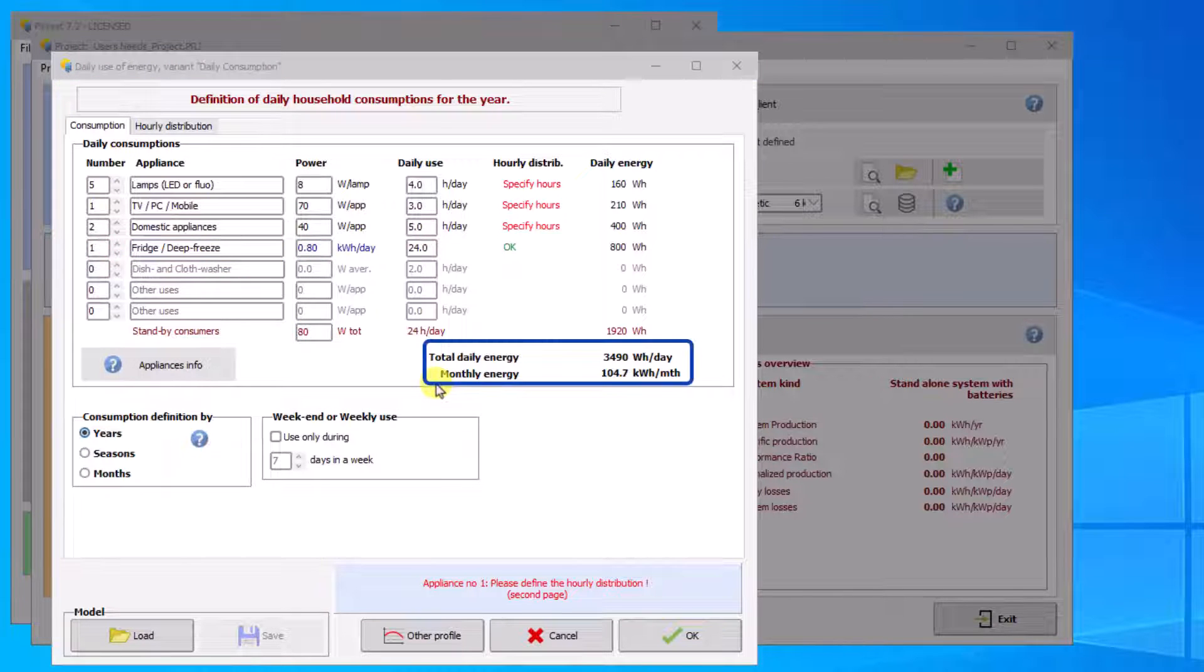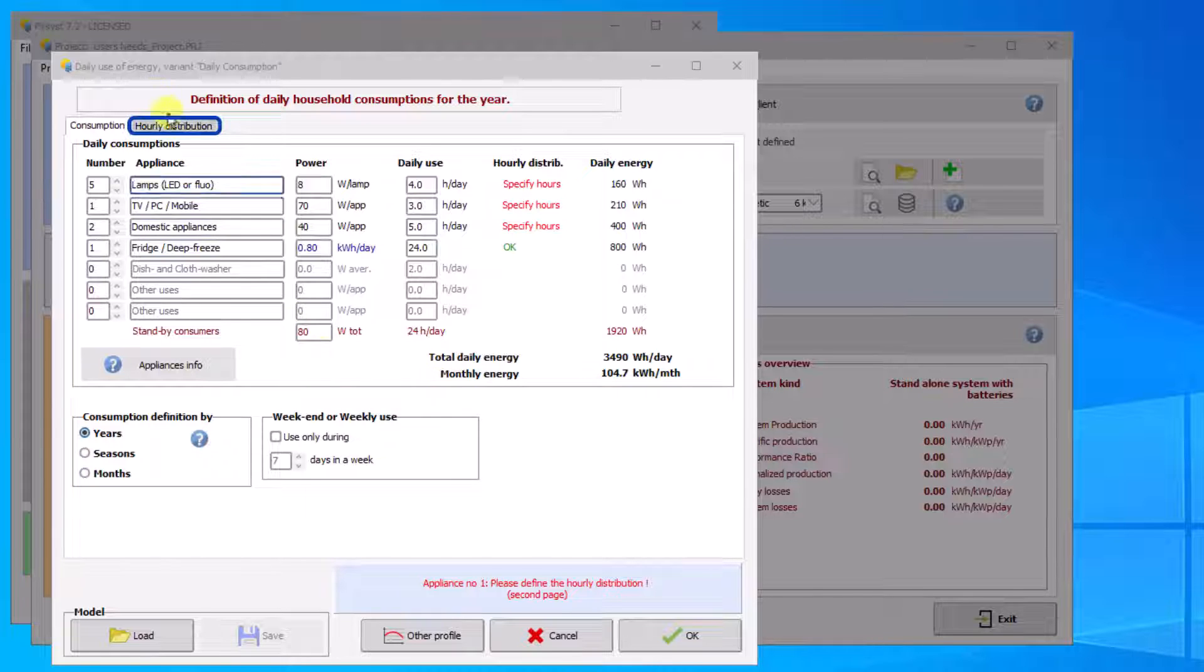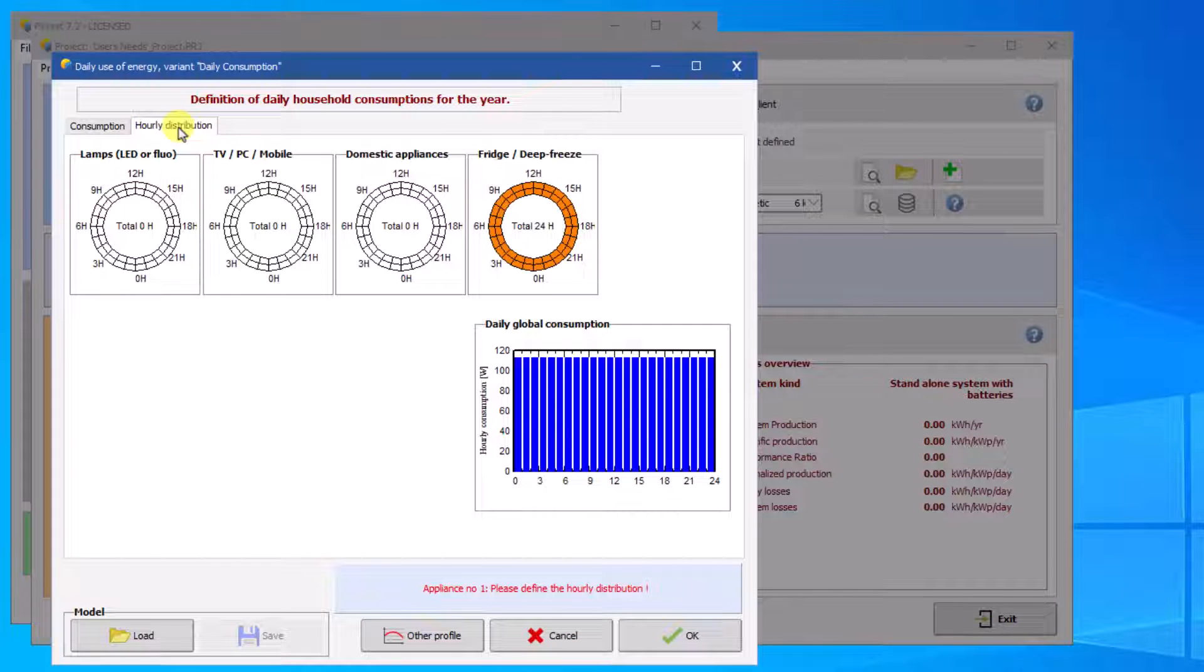You can view the daily and monthly consumption of your system. The next step is to define the hourly distribution of each device's consumption. To do this, click on the hourly distribution tab. Each segment represents 30 minutes of consumption.